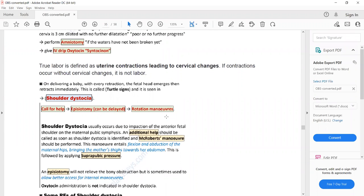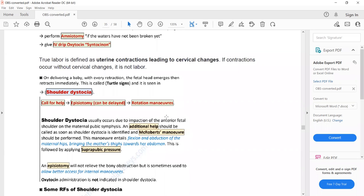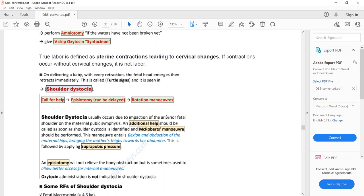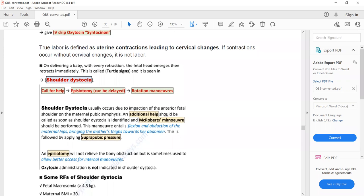Sometimes due to a large baby, the anterior shoulder becomes stuck in the maternal pelvis. With every contraction the fetal head emerges and then immediately retracts — just like the head of a turtle. This is called the turtle sign and is a sign of shoulder dystocia.